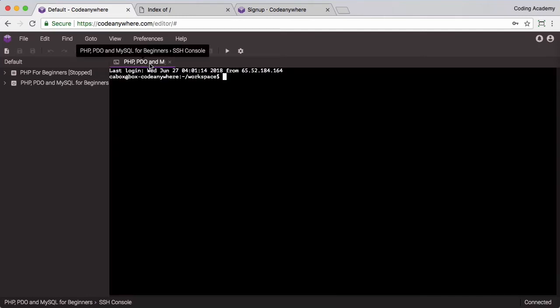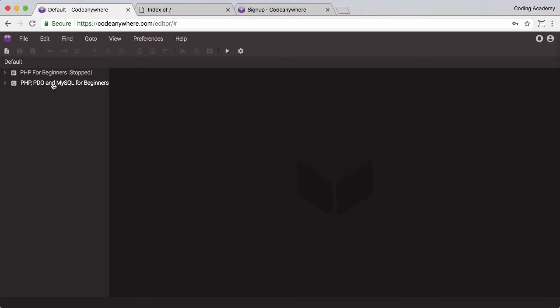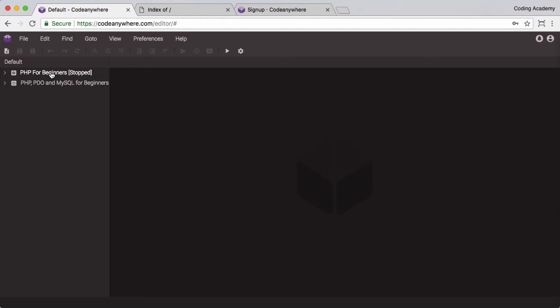I can go ahead and close that. The second tab is the root access to the server. I don't need that so I'm going to close that tab. On the left hand panel here this is my tree directory and I've got two containers here, two servers. The first one is from my other course PHP for Beginners and it says stopped. When you log off of CodeAnywhere your server will go to sleep and you'll have to restart it when you log back in which can take about 20 or 30 seconds.